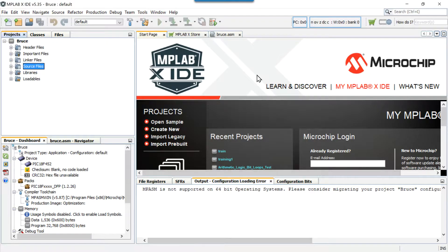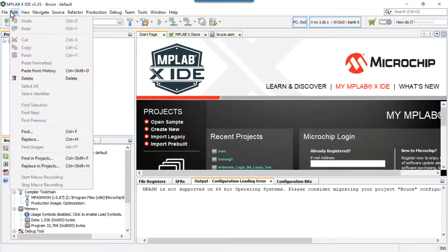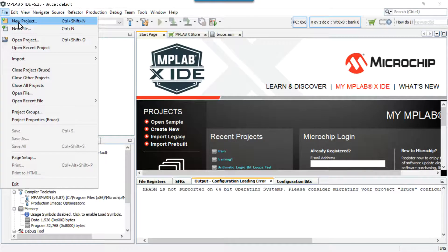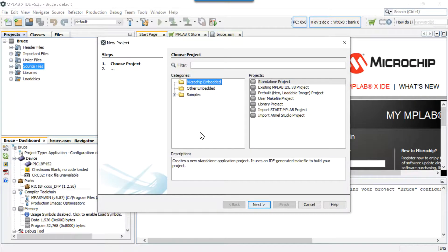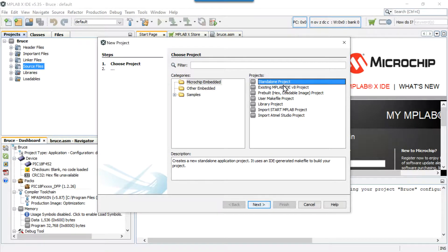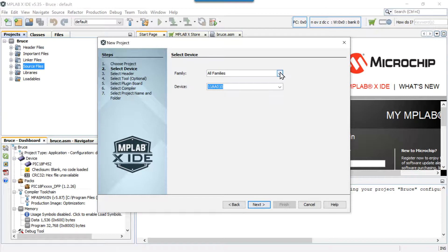I'm going to bring the MPLAB X IDE window up. I already have a project created and I'm going to show you how to start from scratch. When we want to start a new project: File > New Project. Up comes this window — we always want Microchip Embedded selected, which is selected by default, and we also want to choose a standalone project. Click Next to go to the next window.